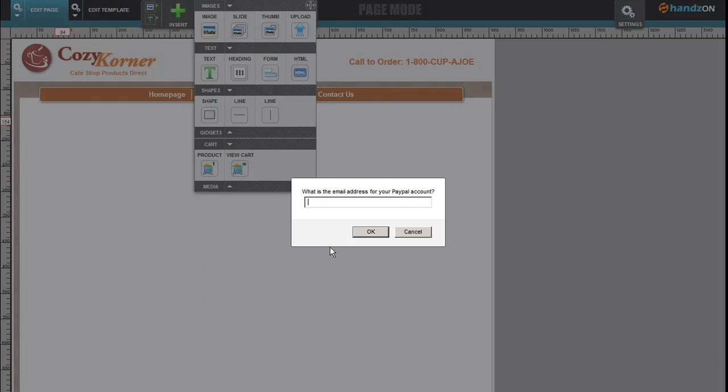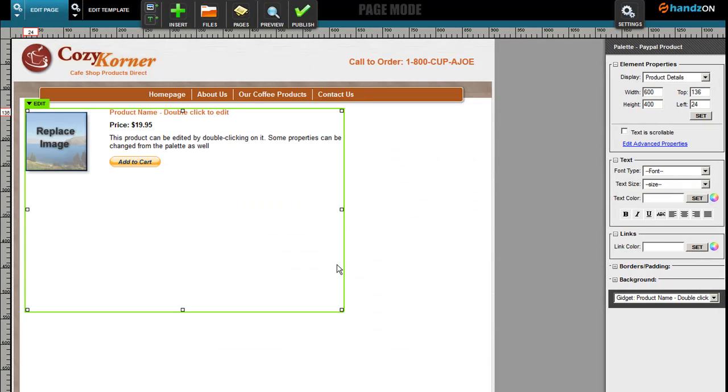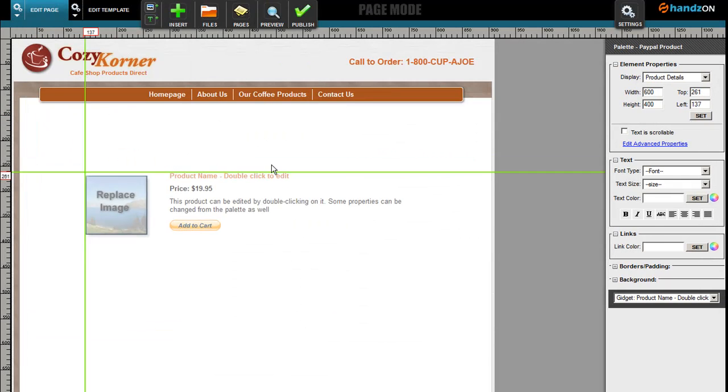Once you click on Product, you'll be required to put in a PayPal account, so I'm just going to say info@website.com. Obviously this has to be a real email address because that's the way you get paid, so make sure that you put in your email.